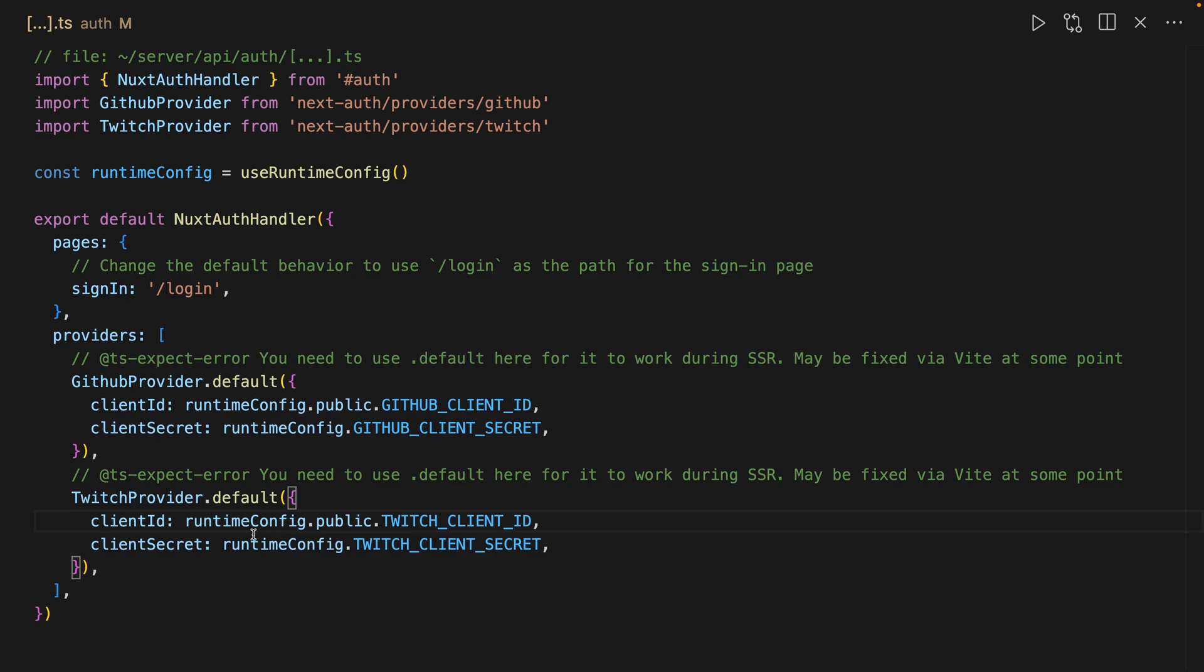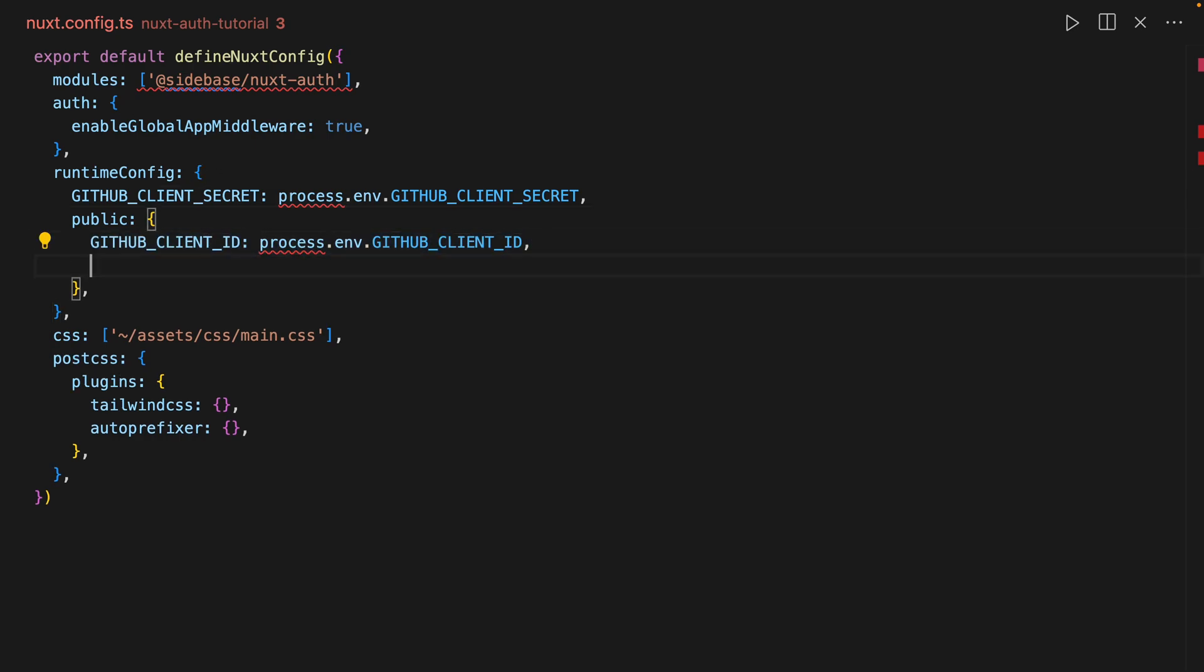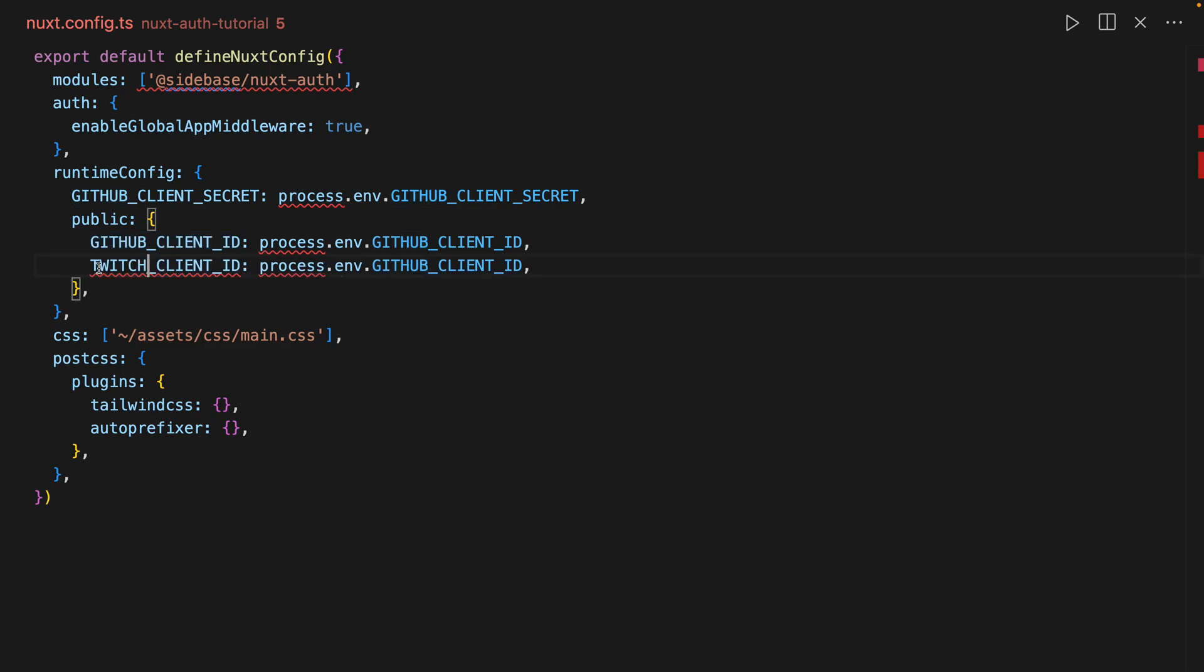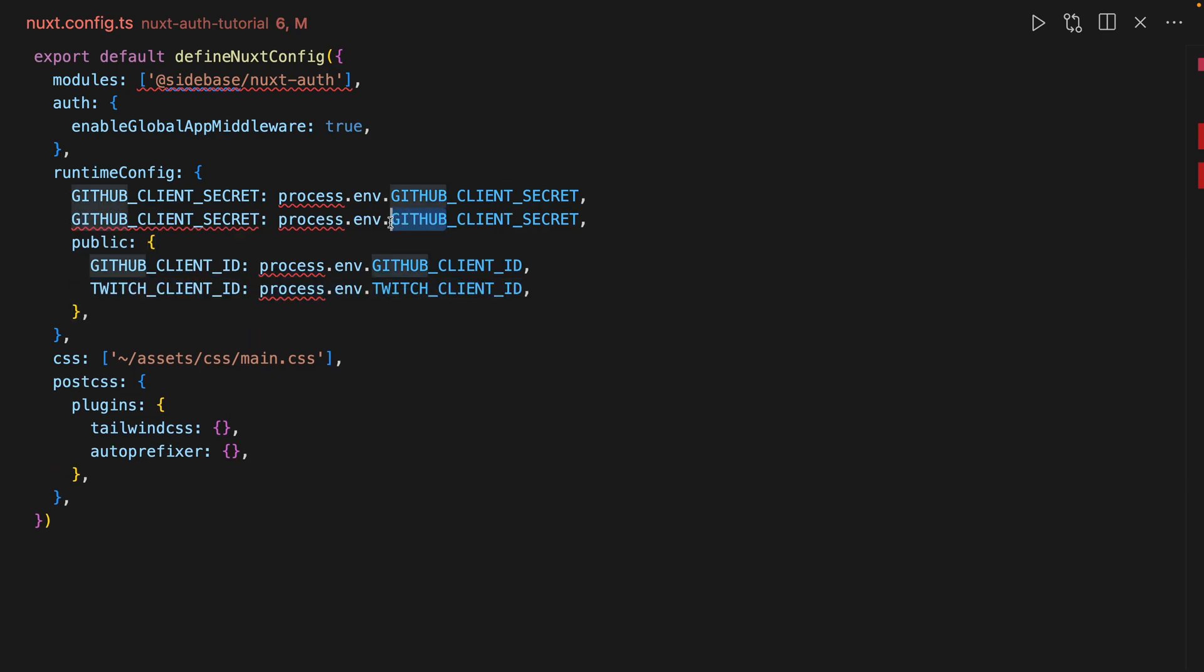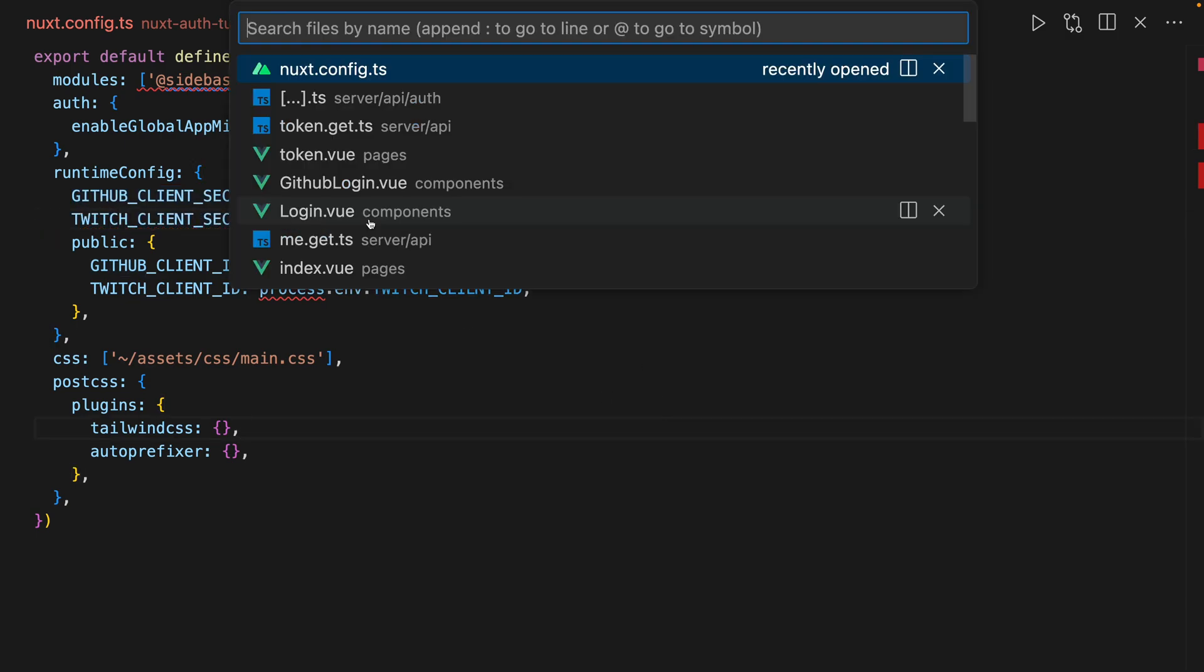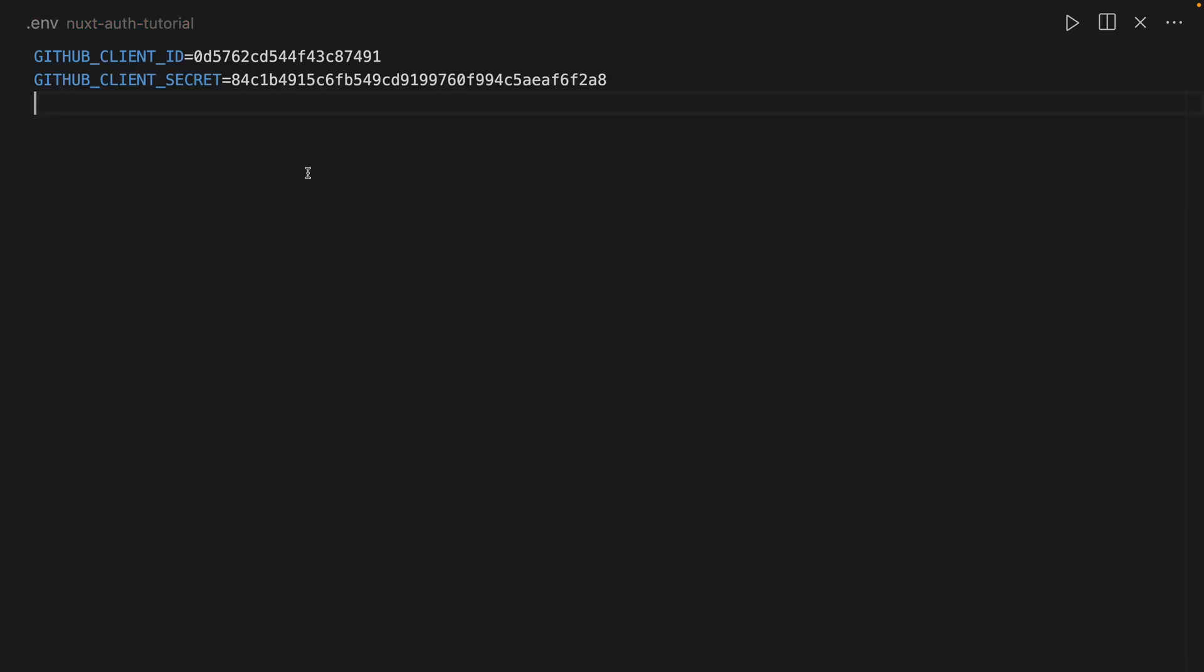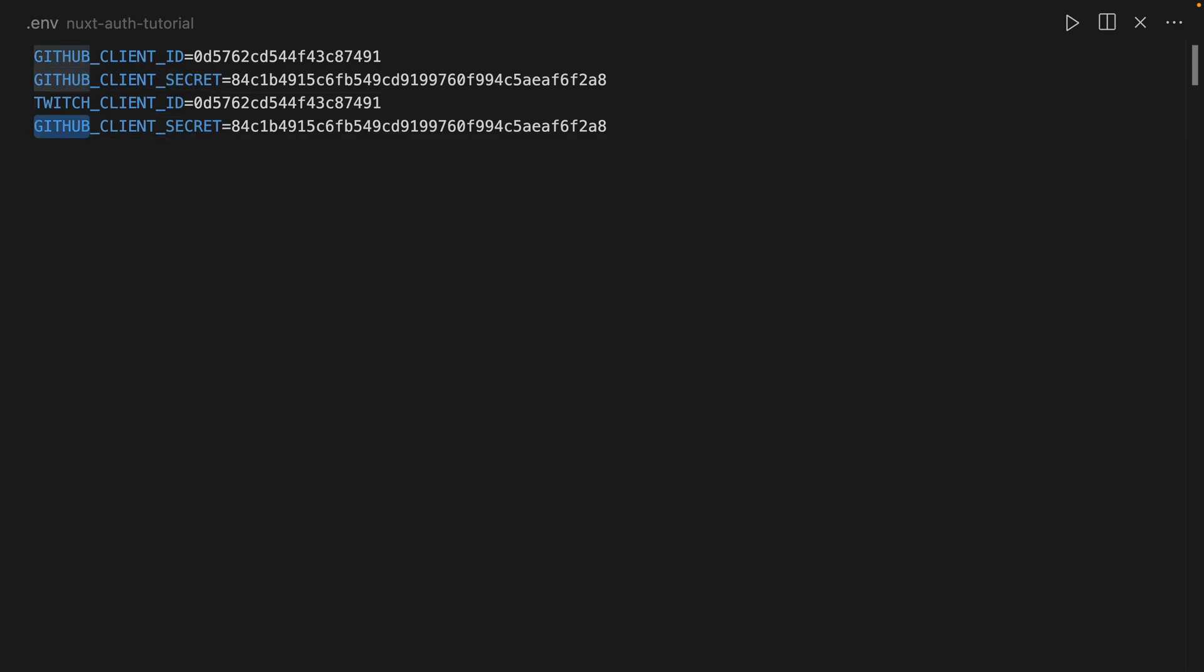And where this comes from is our NuxtConfig and we'll do the same here. We'll do Twitch and here as well. There's actually one more place we need to change this, which is going to be on our env file. So these will be Twitch and Twitch.